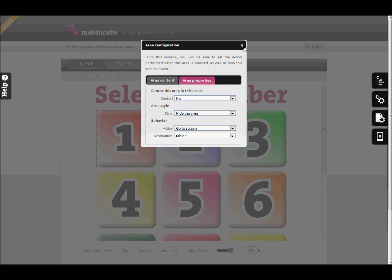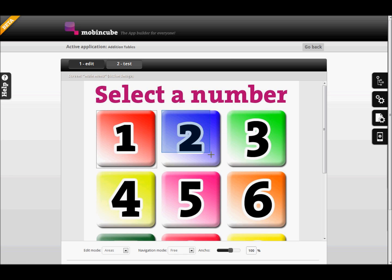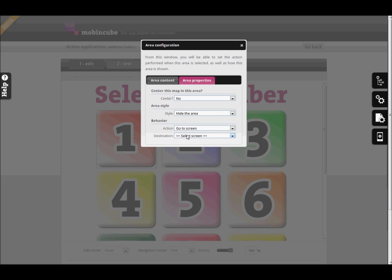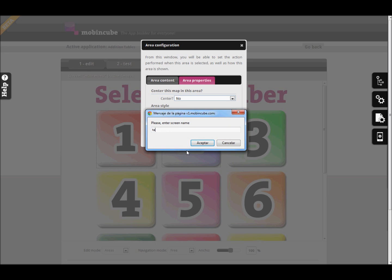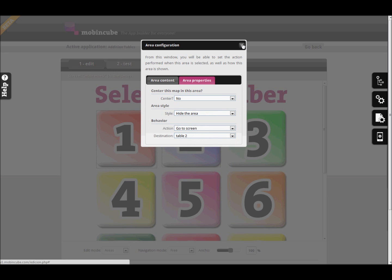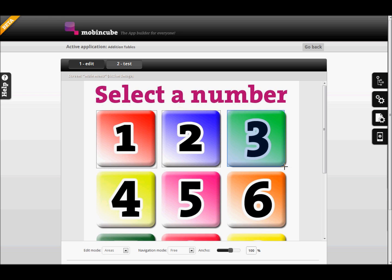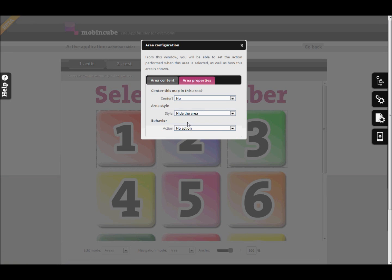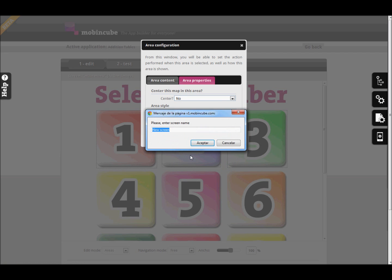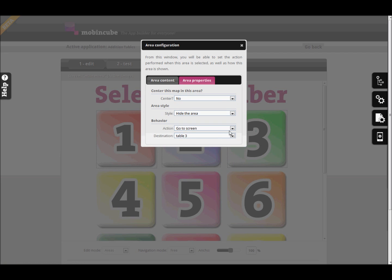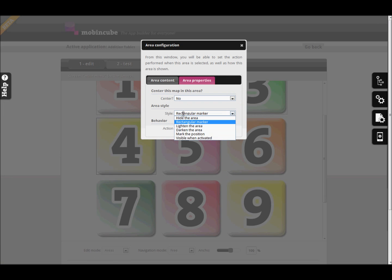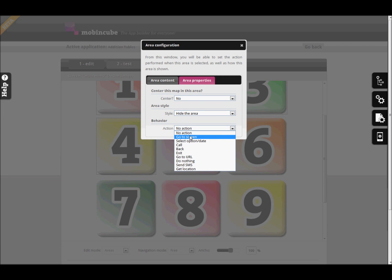And we will do the same for all 10 screens. Remember, in this example we are only using Action Image screens because we are creating a simple application. Simple applications can also bring you good money. You only have to think of a good idea to turn into an app. I'd encourage you to try to use other types of screens and create more advanced applications. In next videos we will show you how to create advanced applications with Mobincube, making use of other types of screens.